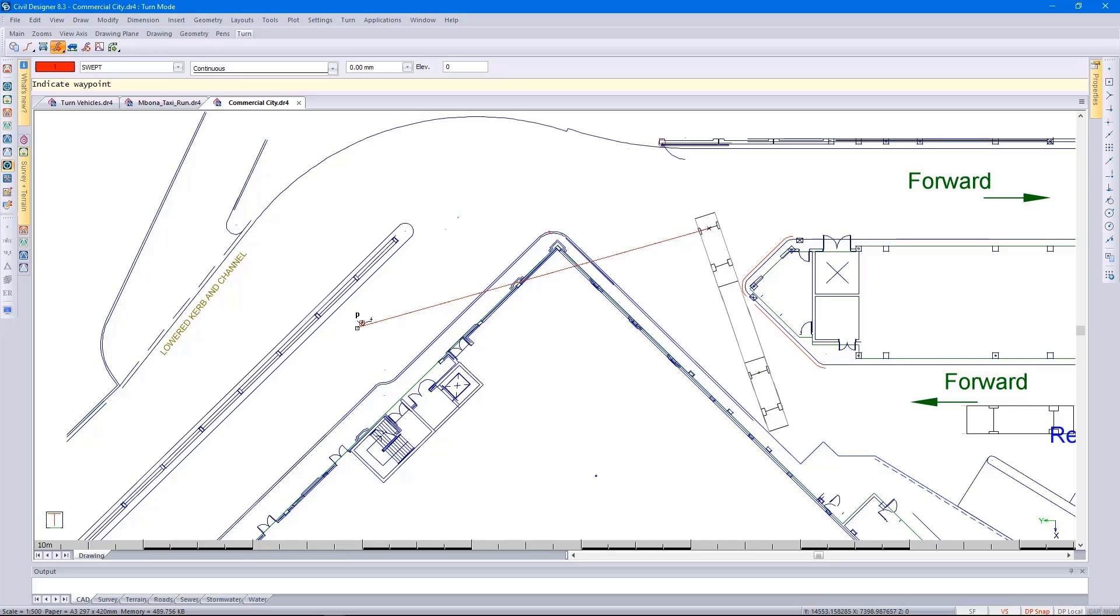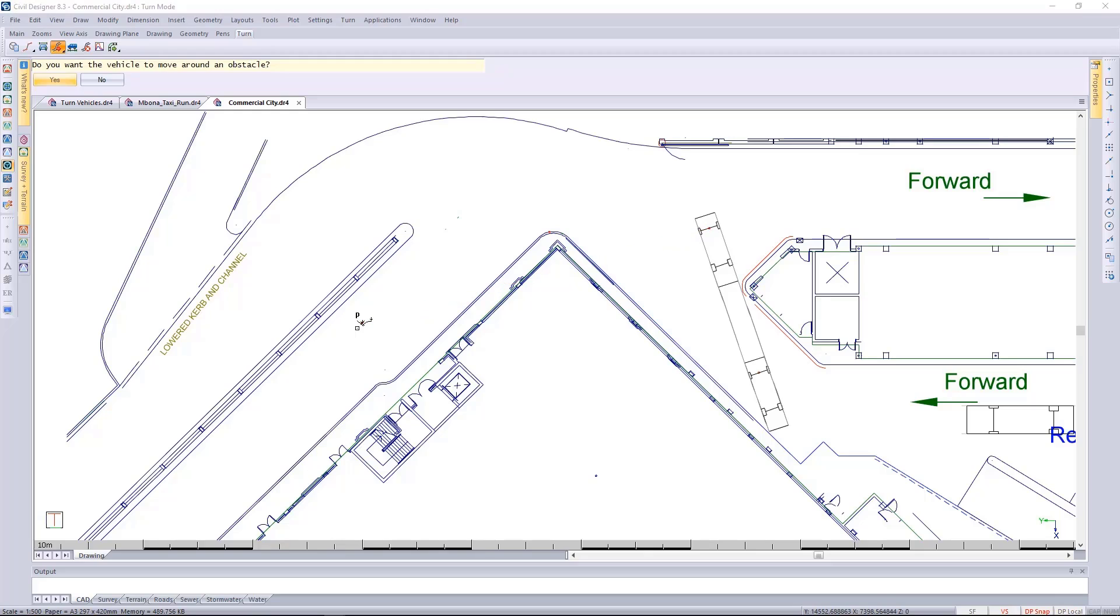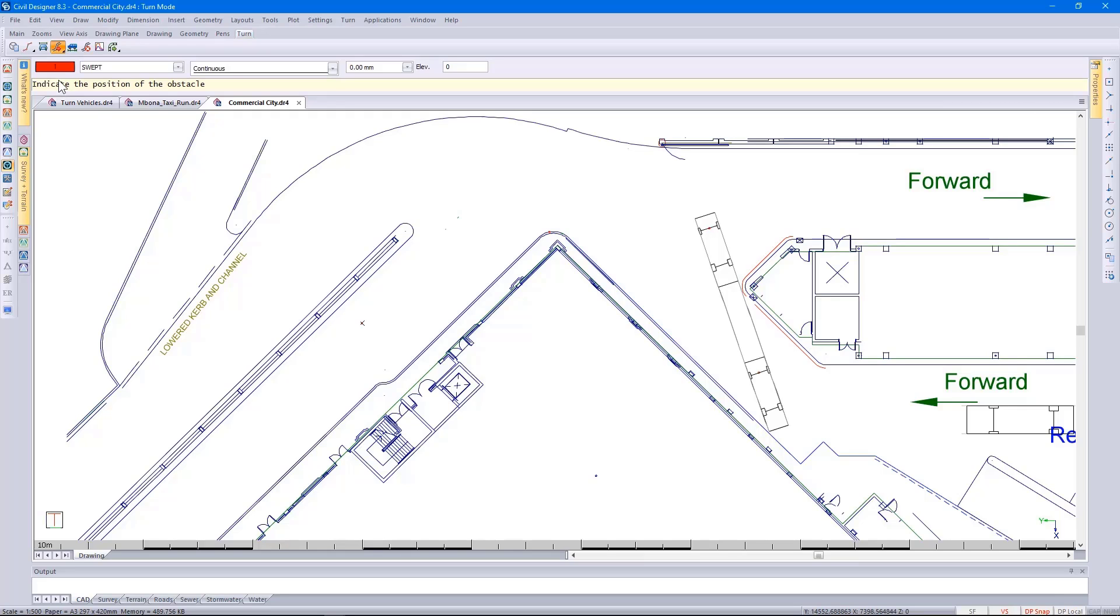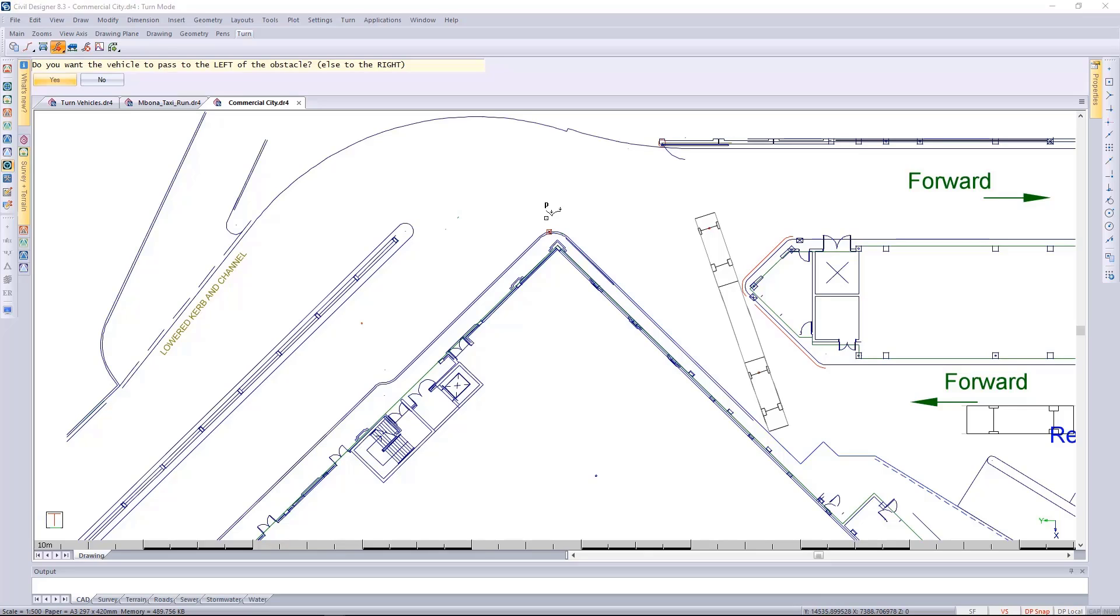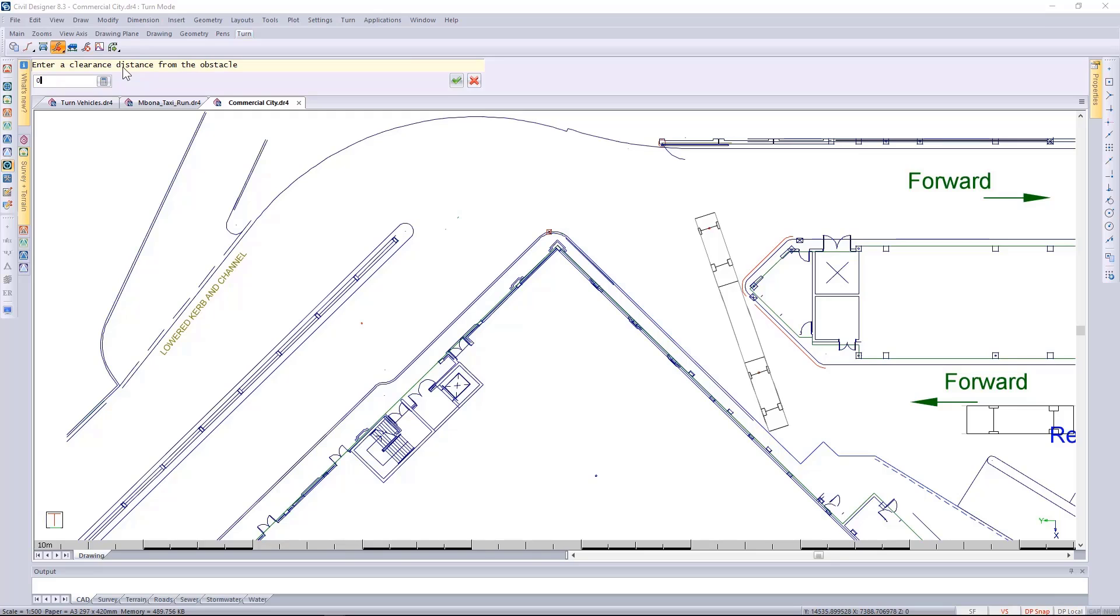First indicating the waypoint, specifying yes I do want the vehicle to run around an obstacle, indicate the position of the obstacle, and then specifying I want the vehicle to pass on the right of the obstacle by 300 mils clearance.